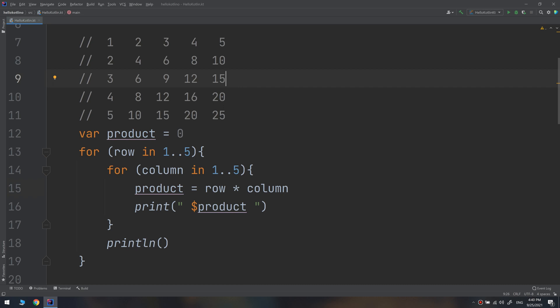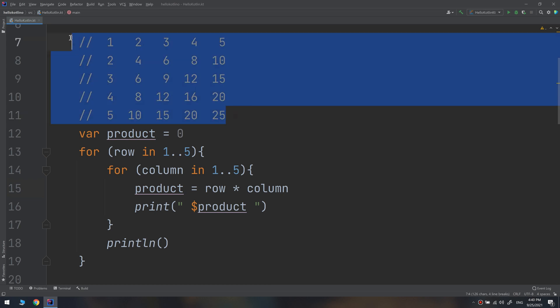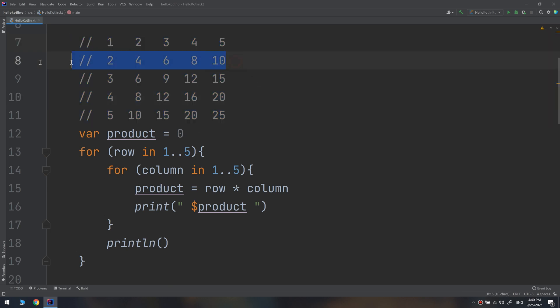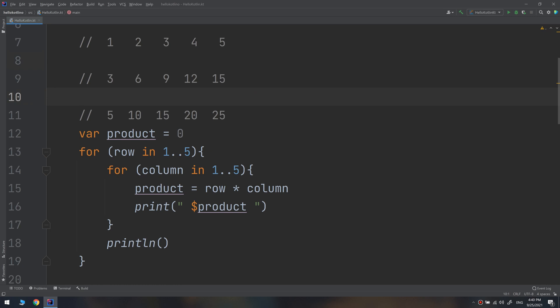We have seen in the previous video how to make the multiplication table in exercise number two. And now we need to make the iteration table, but we need to skip these lines. How to do that?